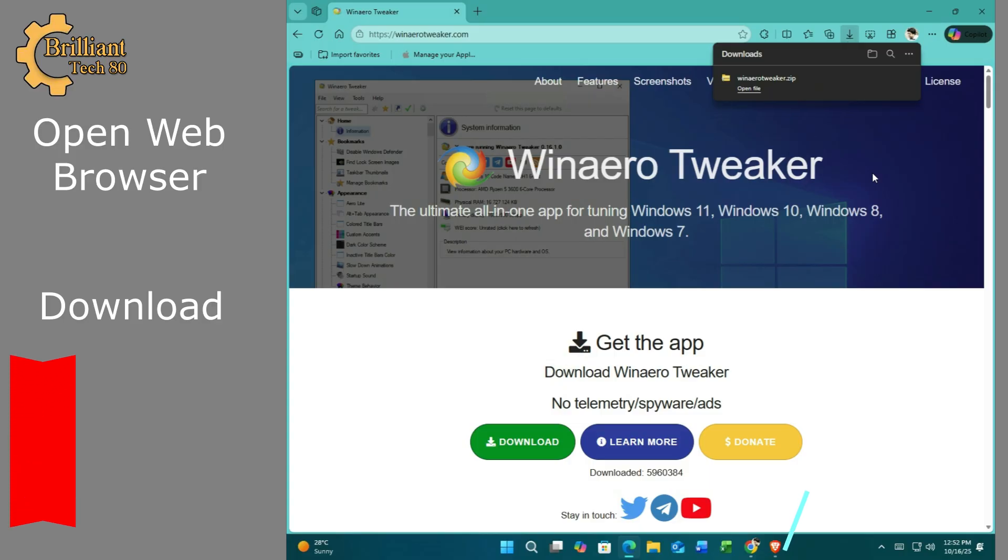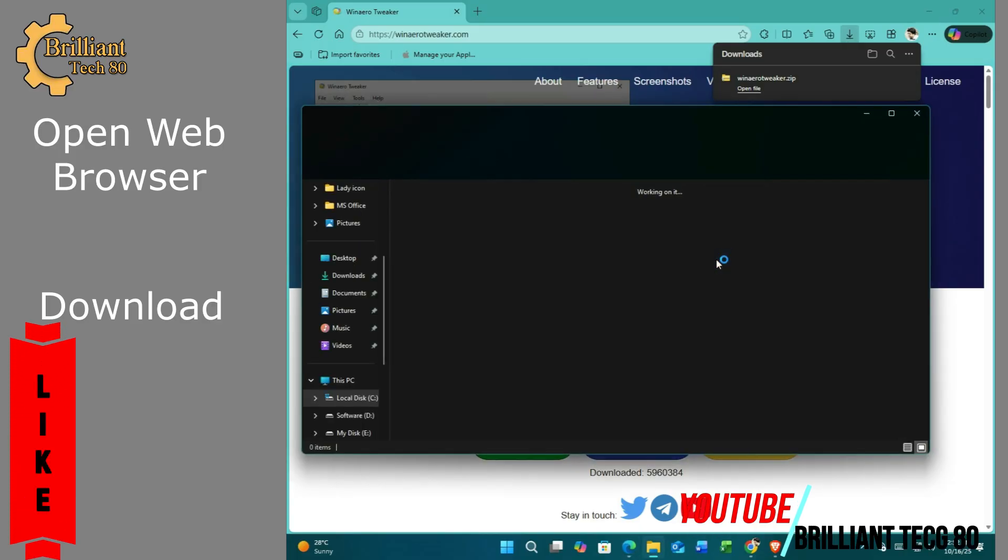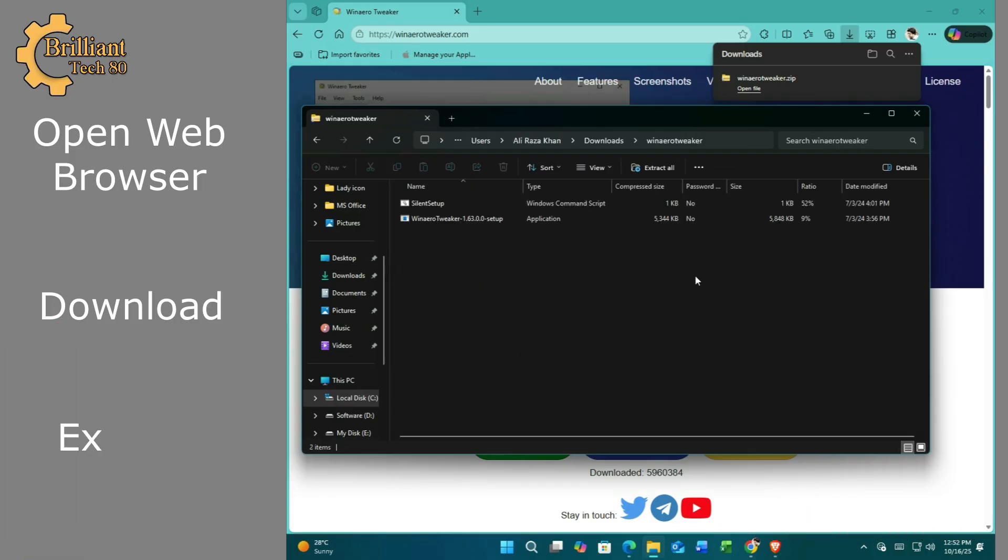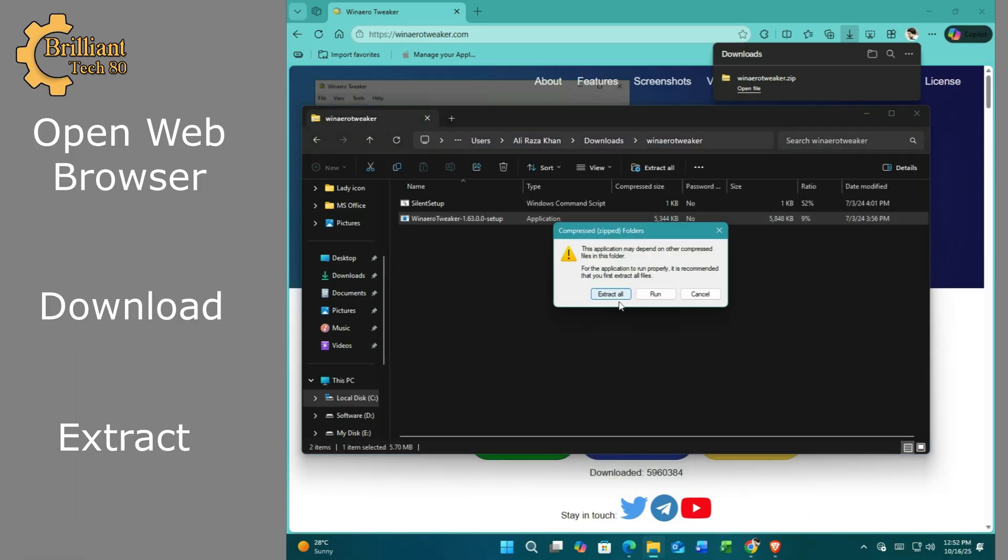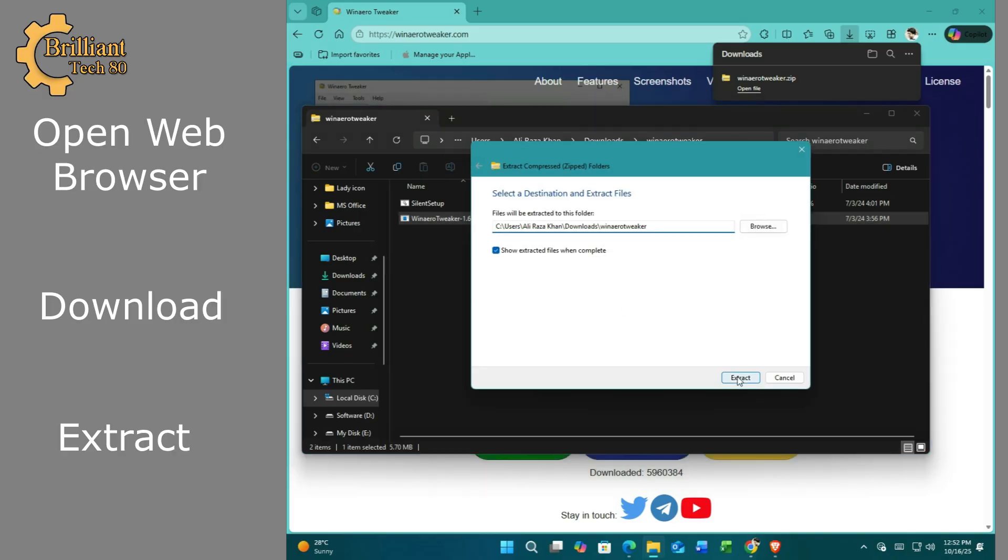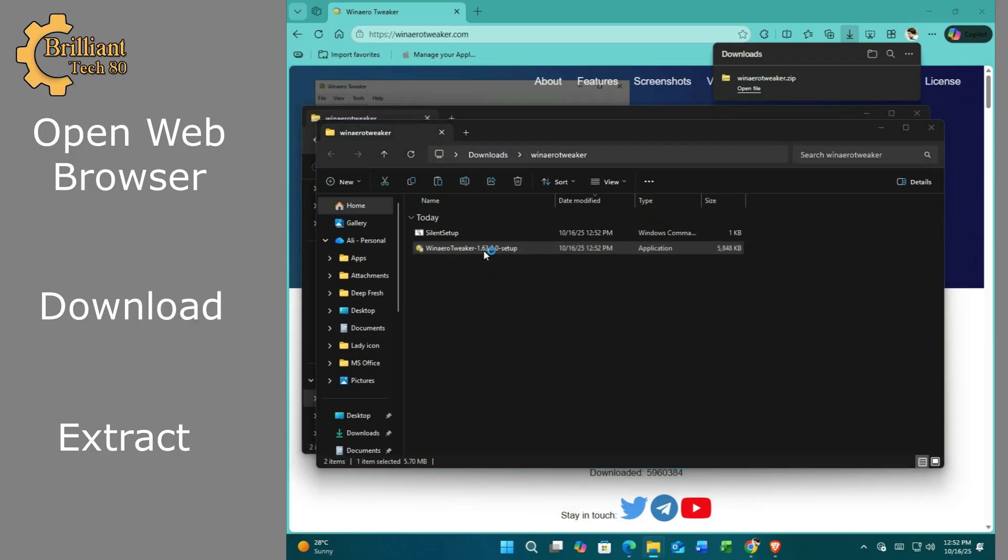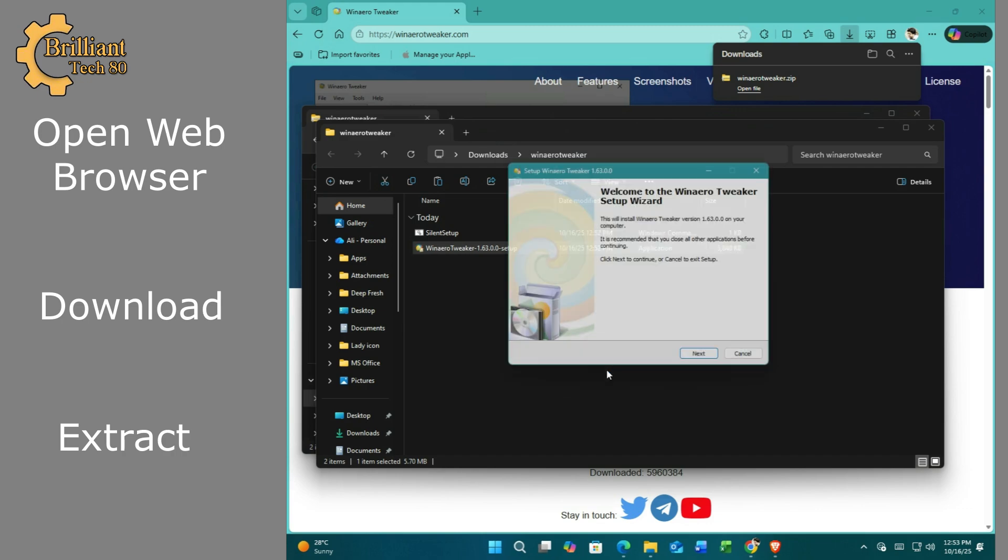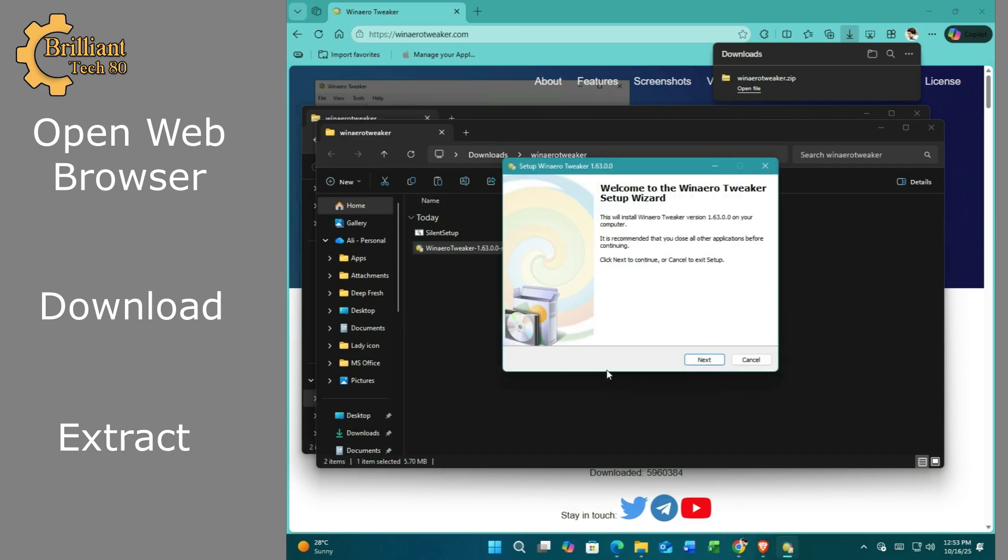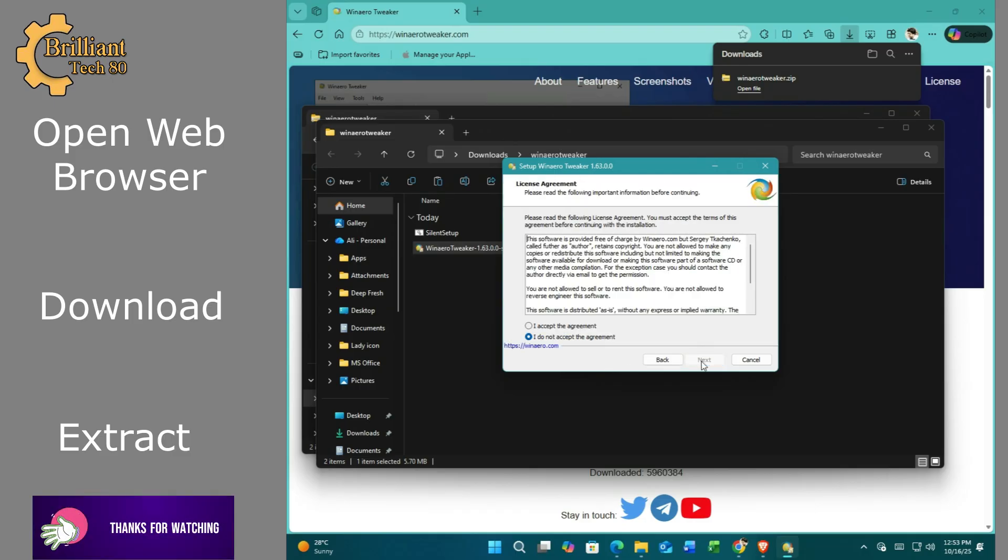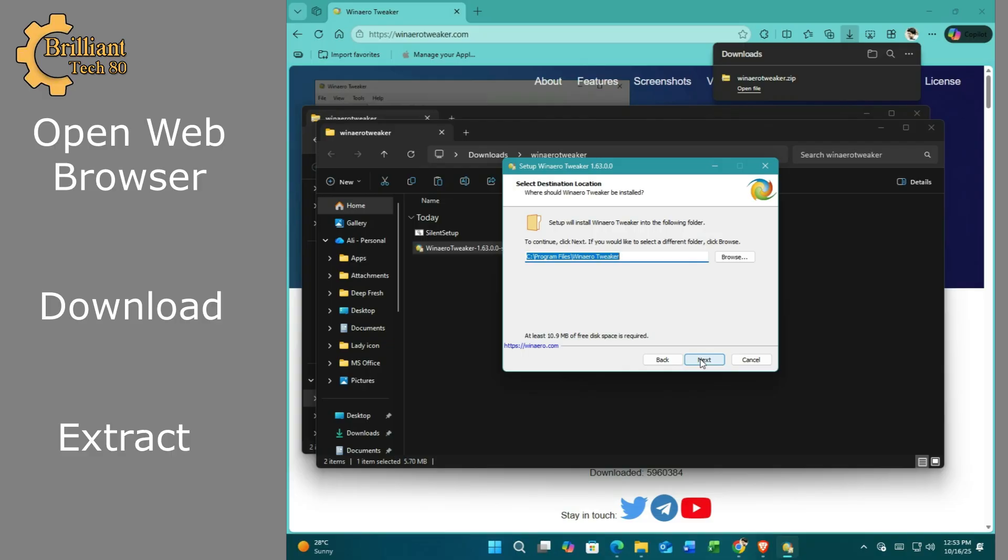Double-click the file to extract it and follow the installation steps shown in the video.